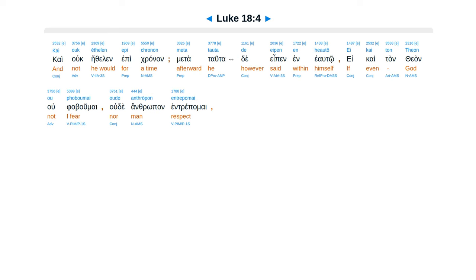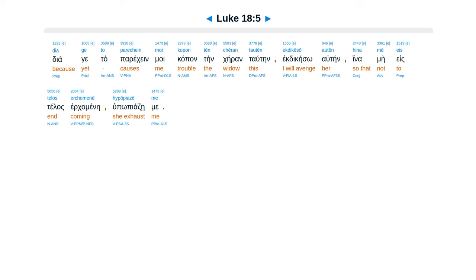Kai ouk ēthelen epi chronon. Meta tauta de eipen en heautō, ei kai ton theon ou phobomai oude anthrōpon entrepomai, dia ge to parechein moi kopon tēn chēran tautēn, ekdikēsō autēn.